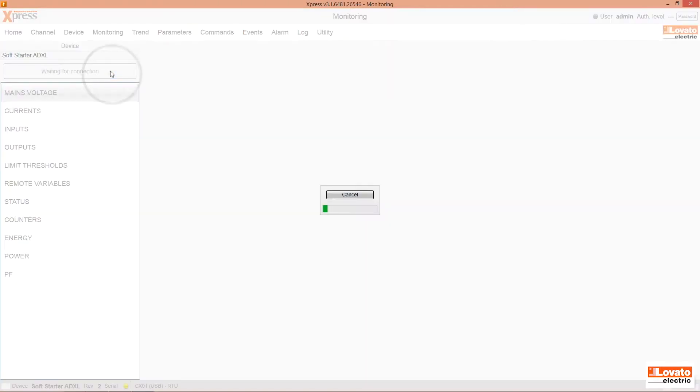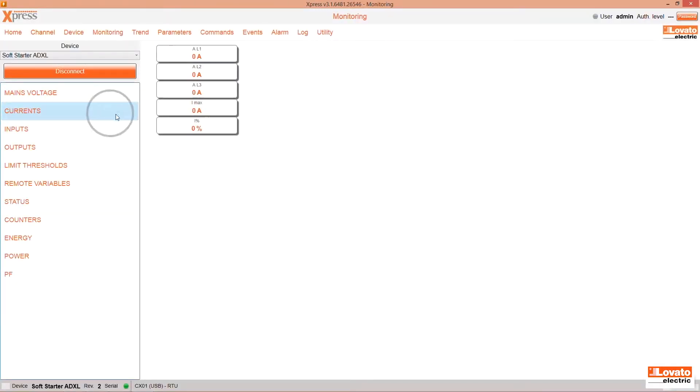Data sampling starts immediately, as shown by the Currents screen. You can click on the other items to see the measurements in real time, with sampling every 2 seconds.